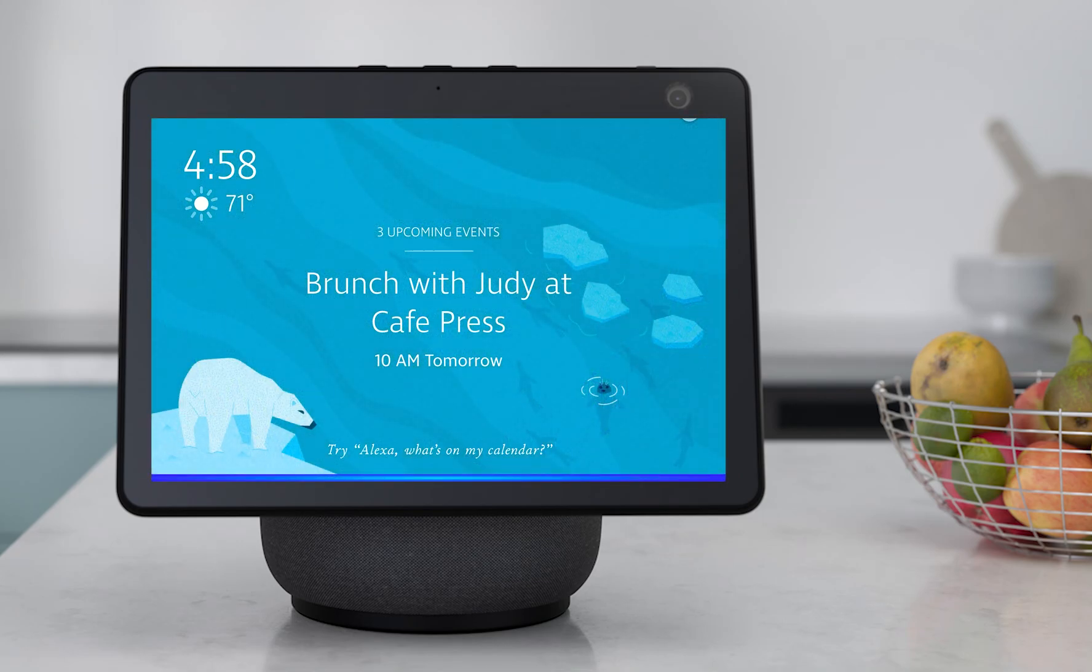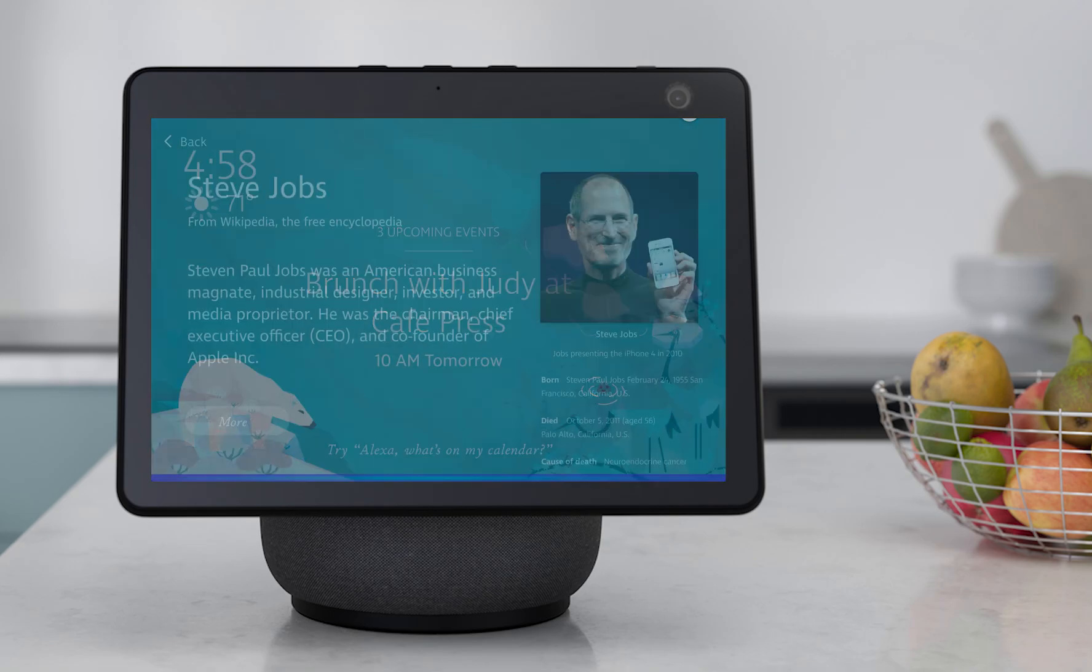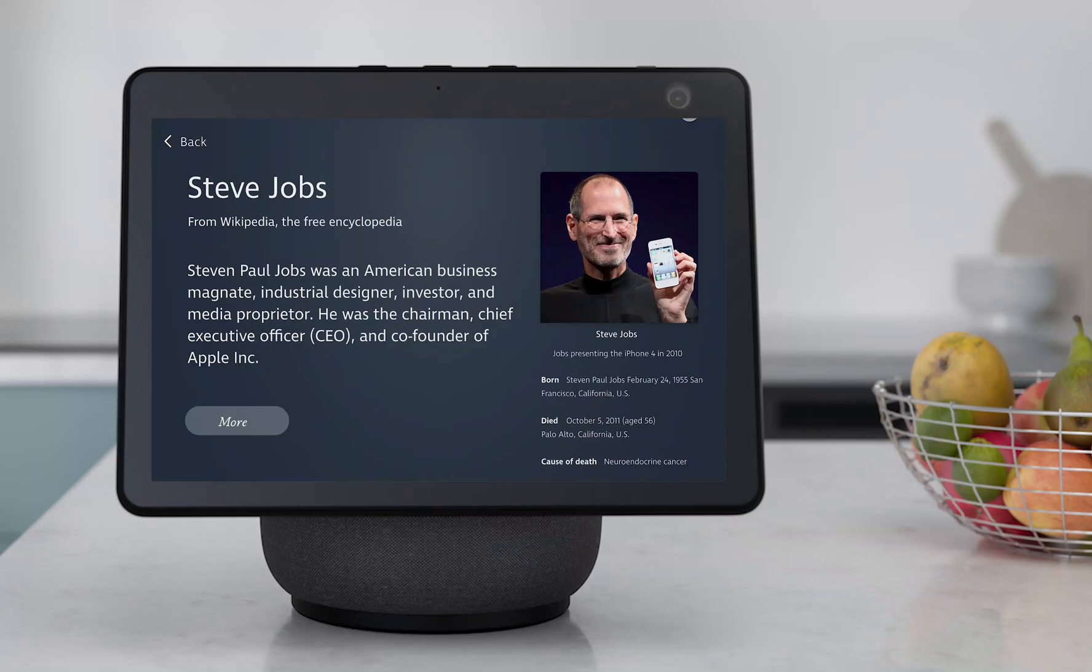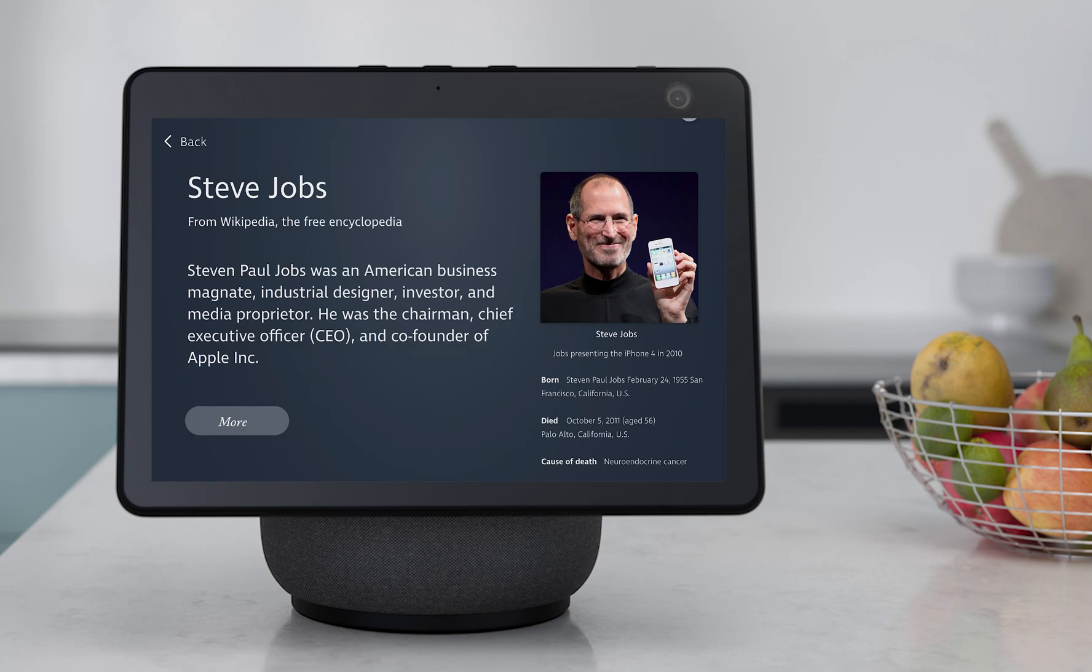Alexa, who is Steve Jobs? According to Wikipedia, Steven Paul Jobs was an American business magnate, industrial designer, inventor, and media proprietor. He was the chairman, chief executive officer (CEO), and co-founder of Apple Inc. Would you like to hear more? No, thank you. Alexa, play the latest song by Billie Eilish.